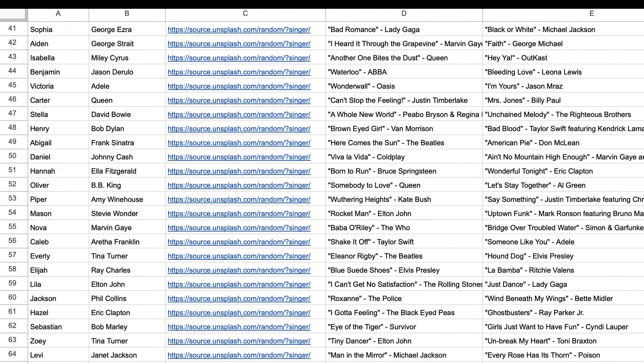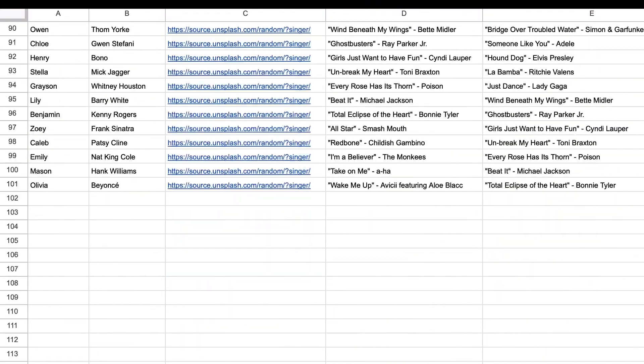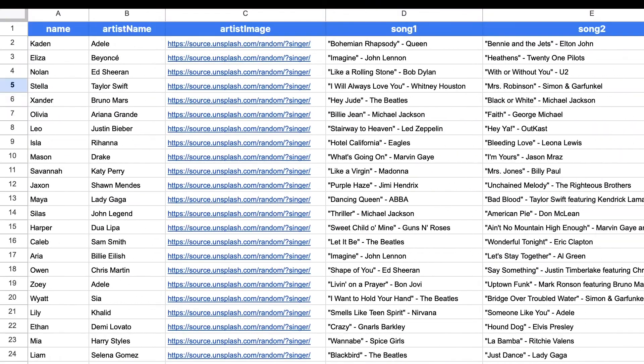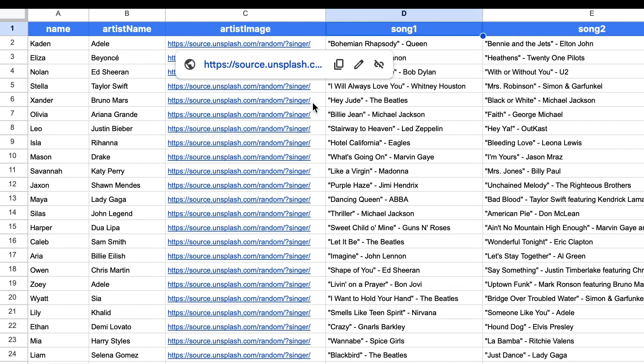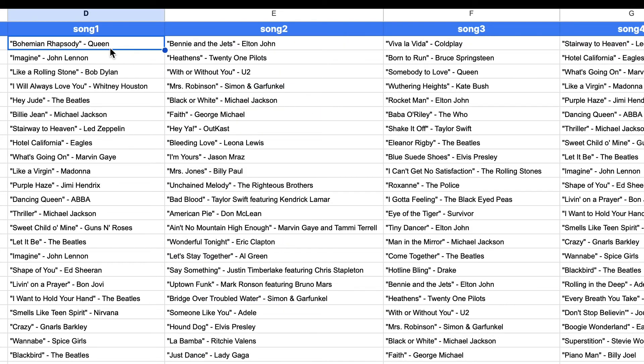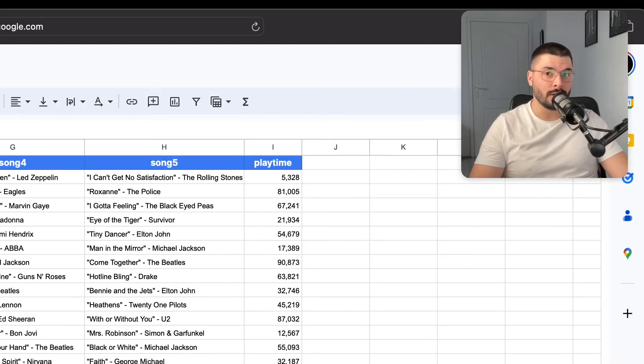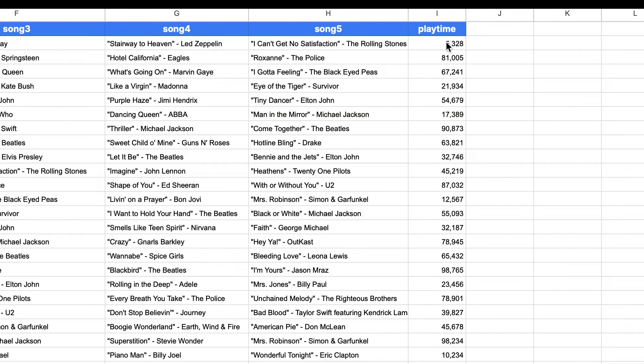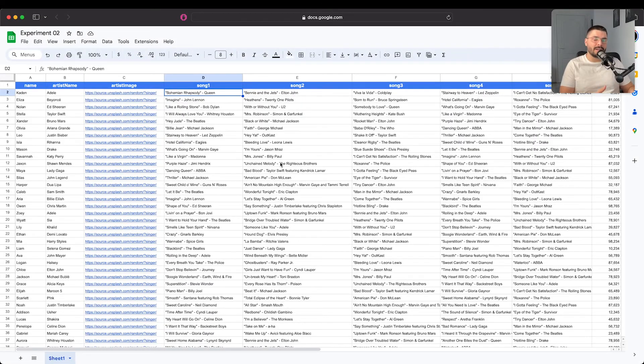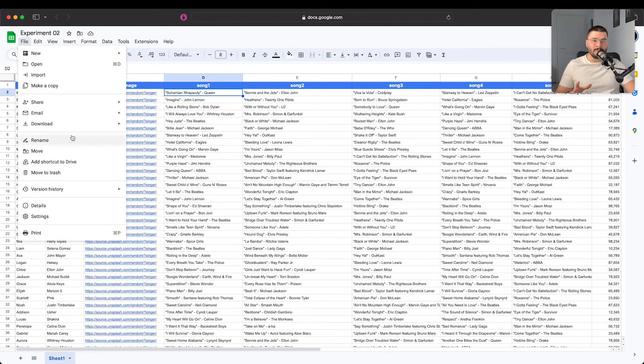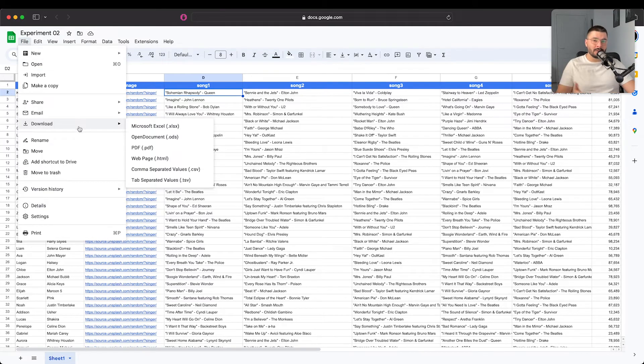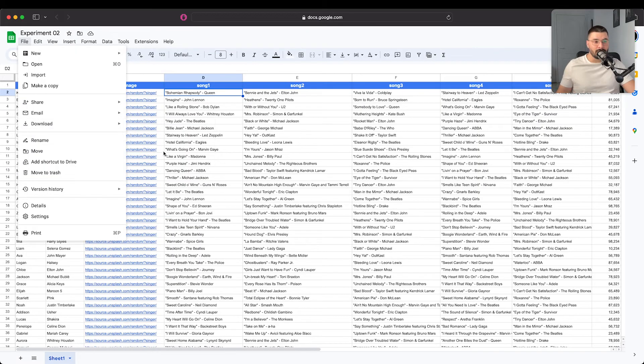Here we have 100 names, 100 artist names, we will pull images from Unsplash, we've got 100 different songs, four songs one two three four five and we've got playtime. Now this data you can actually pull out from your database. From here we just have to export this file to CSV.